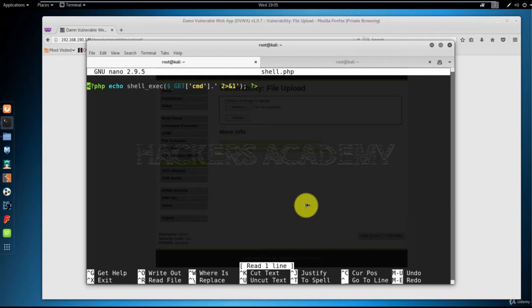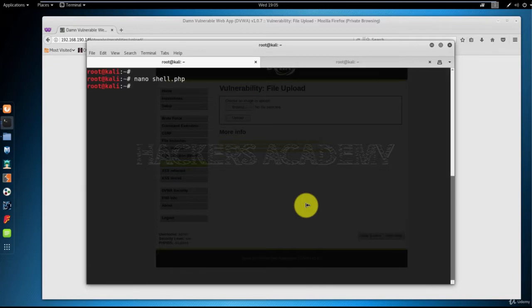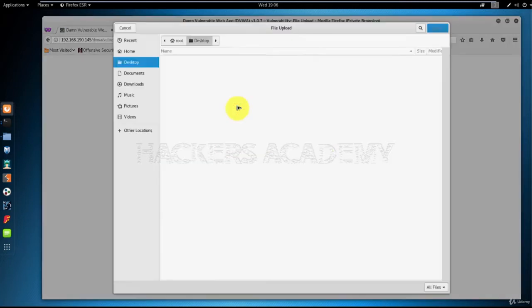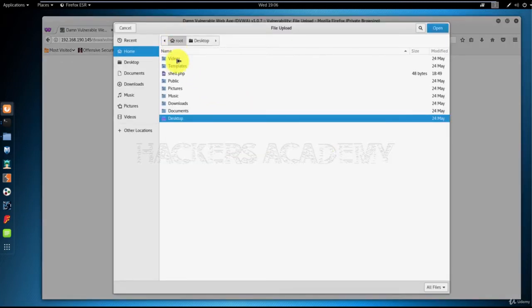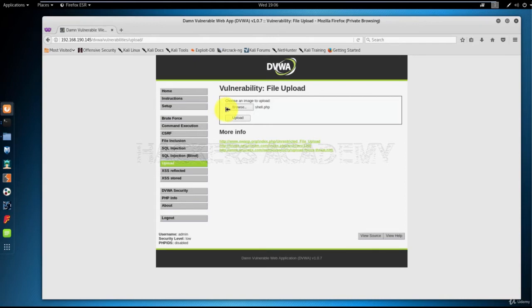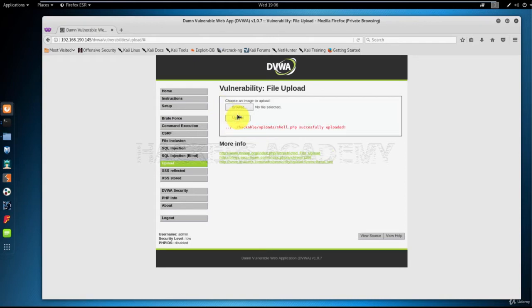Now what I'll try to do is upload the shell.php file. Fingers crossed, it will be accepted by the server. I'll go to the location where I saved my file, I'll open it, I'll select it, and I'll hit upload. It looks like it worked.